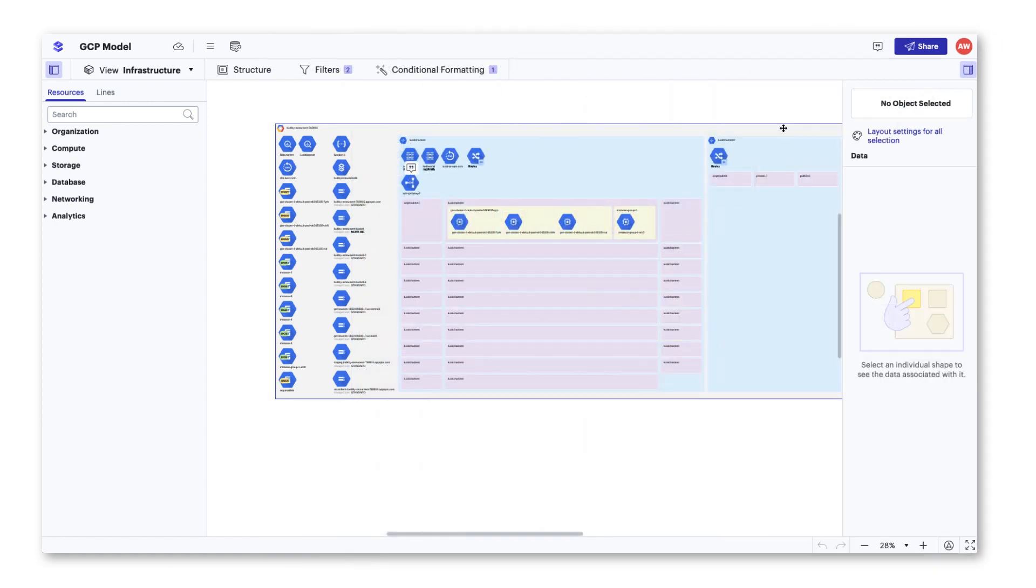All comments, whether entered on a specific resource or the overall model, will appear in the general comment icon.